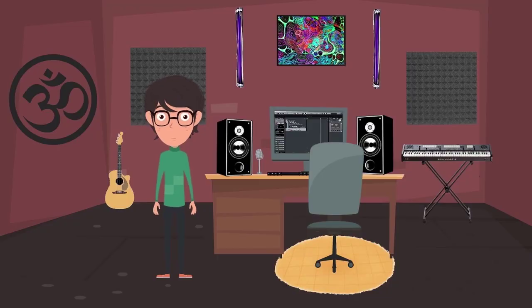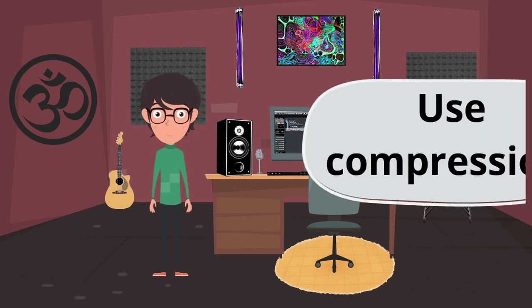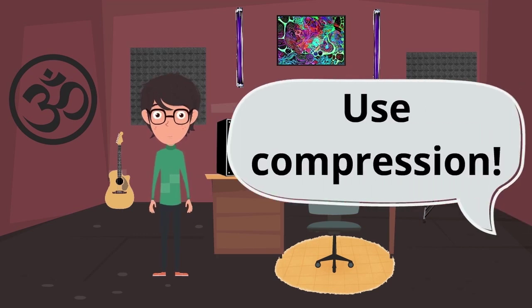This is Paul. Paul has been producing trance music for many years. His friends told him to use more compression to improve his mixdown.